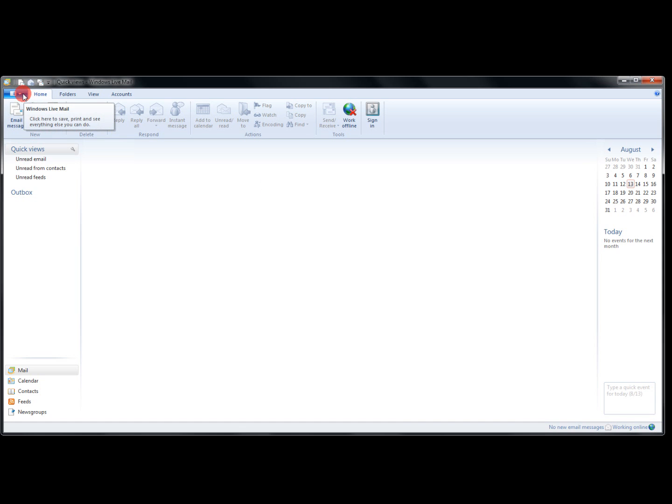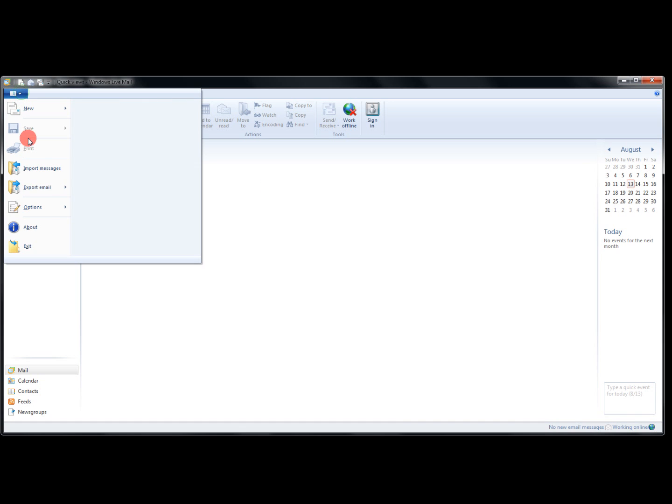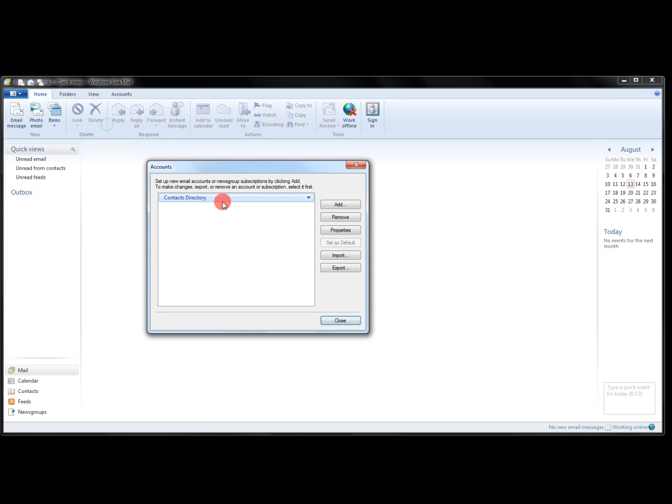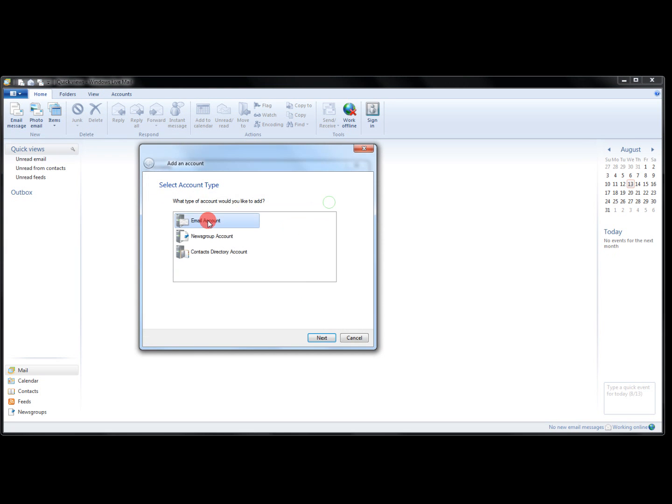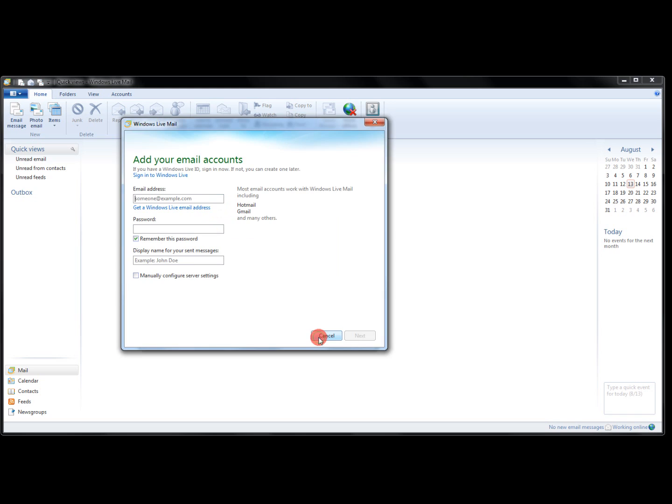On the left-hand side towards the top, there's a Settings drop-down. Go to Options, Email Accounts. We're going to add an email account.